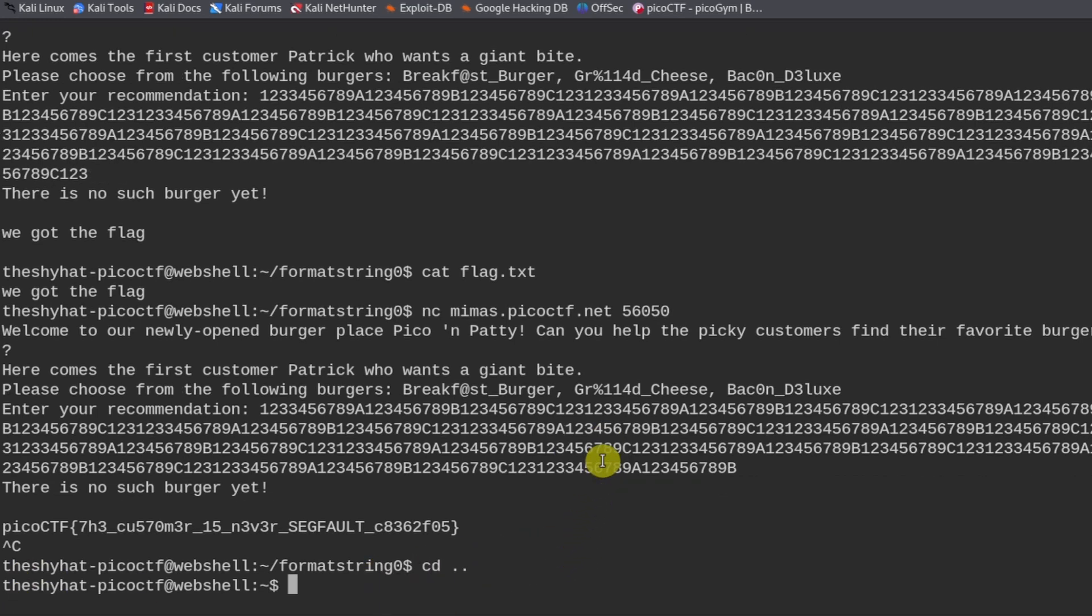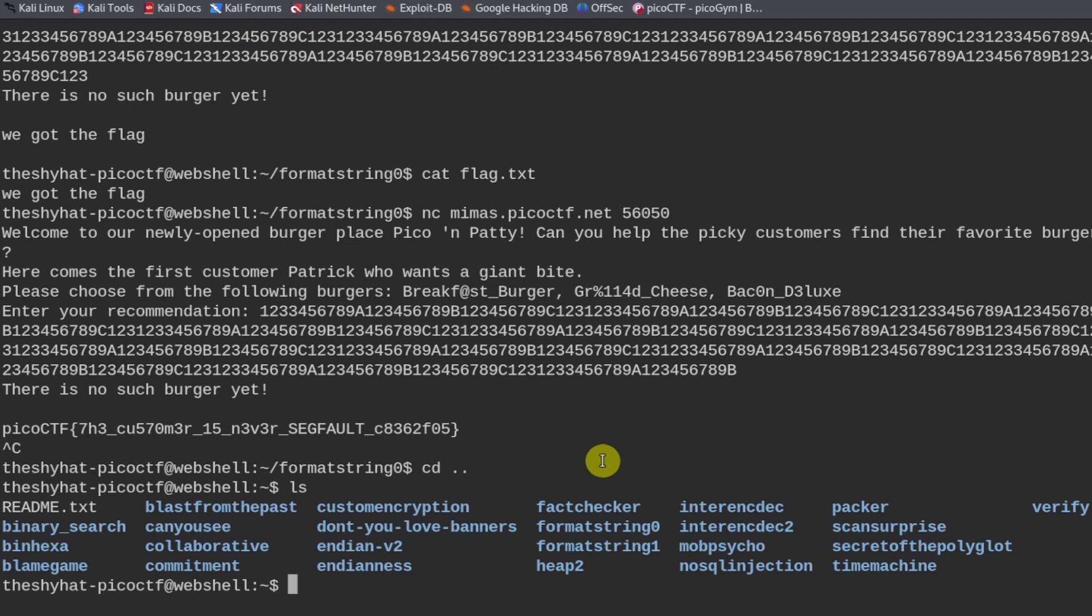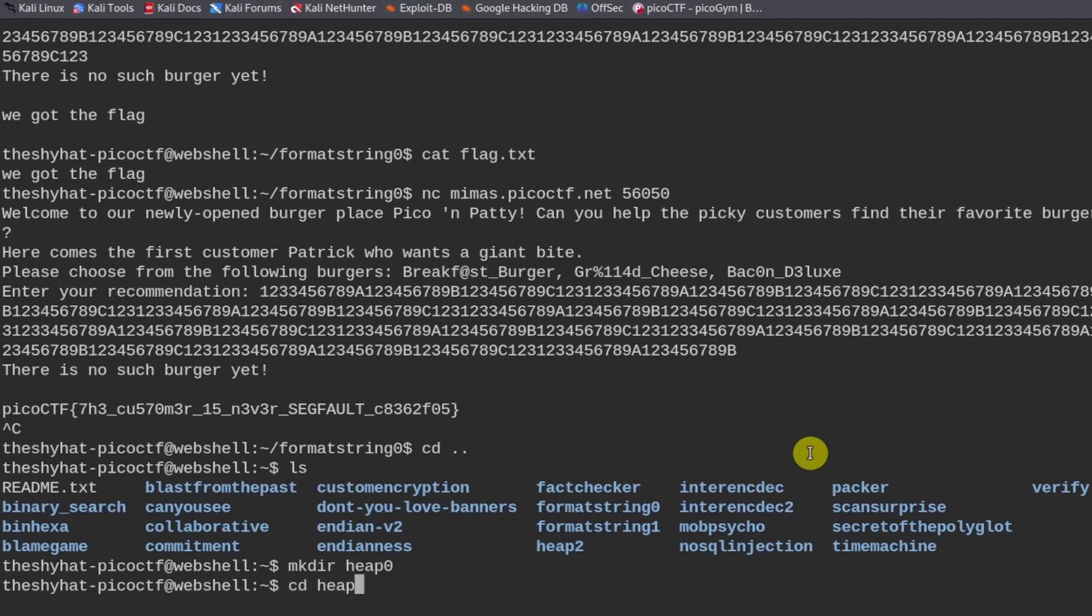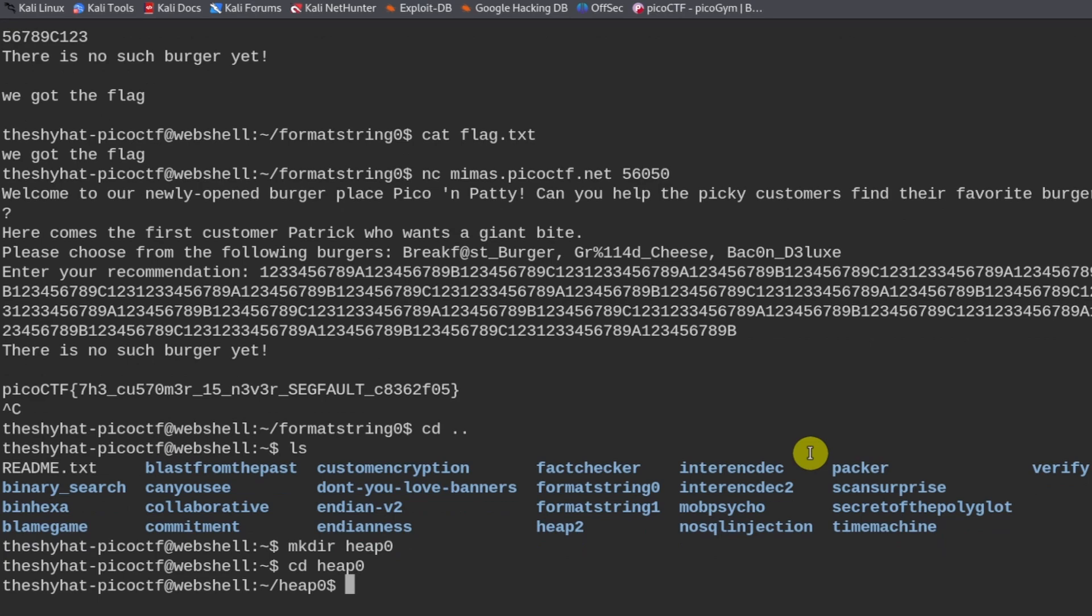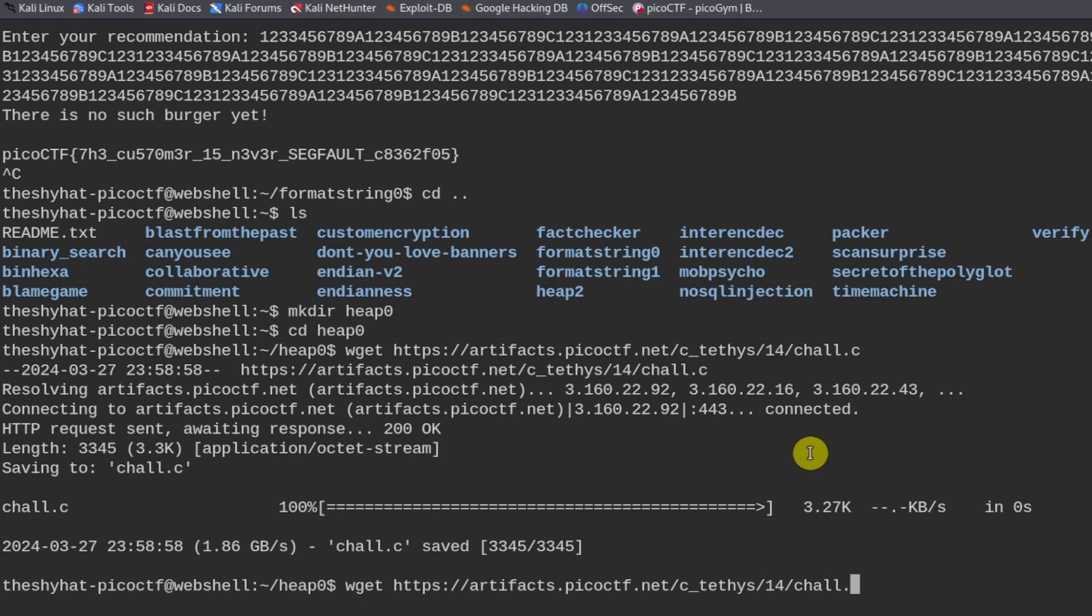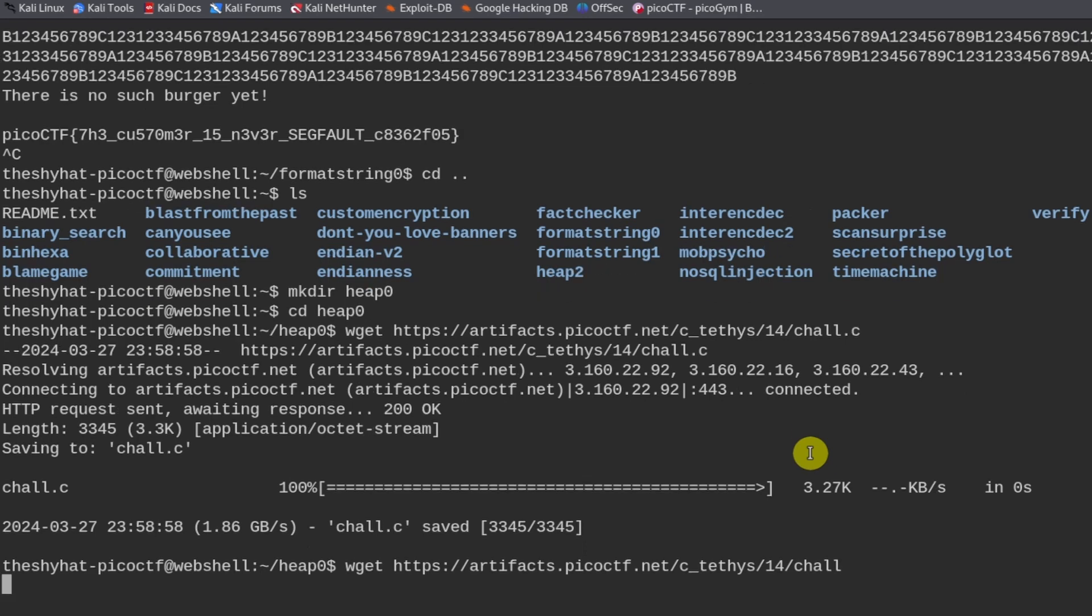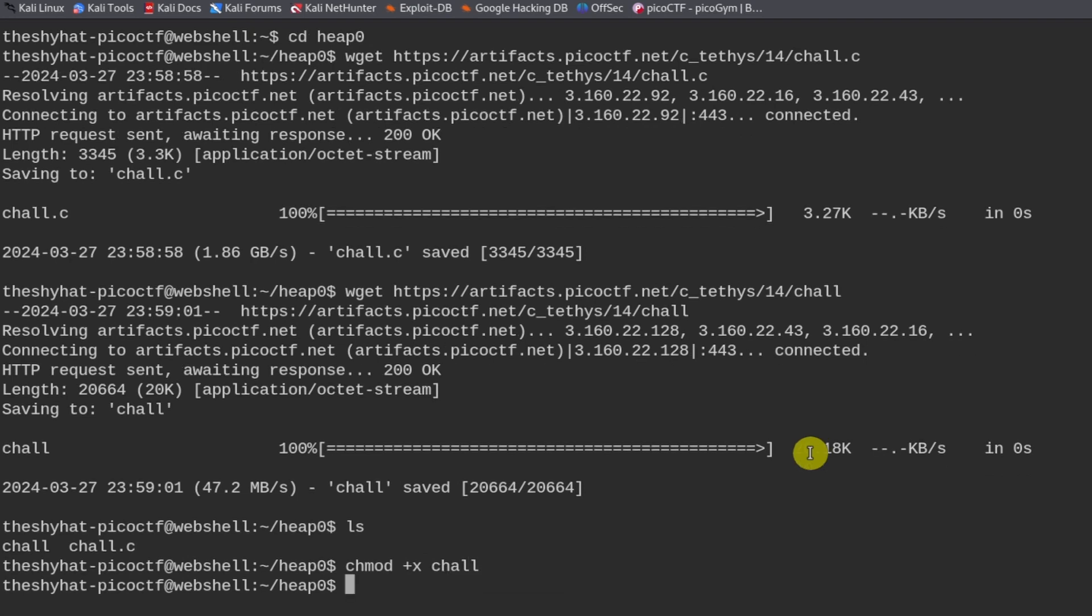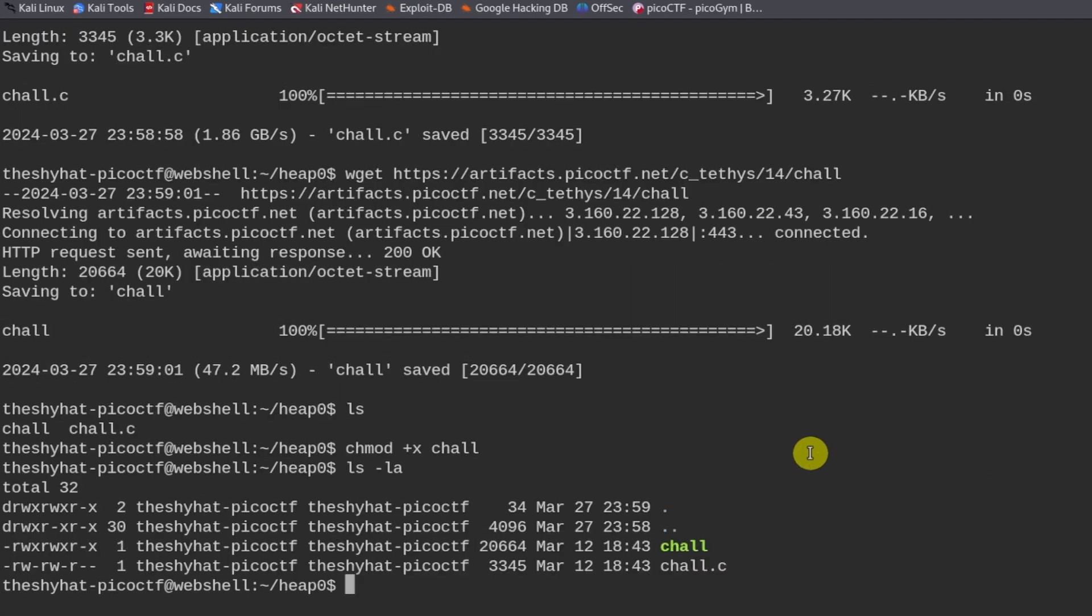This challenge is called heap zero. So let's create a directory for it. And then we can copy the challenge files. Remember we have to chmod plus x on the challenge file before we can interact with it. And now we're going to study the challenge file.